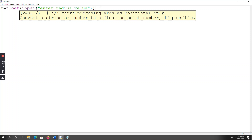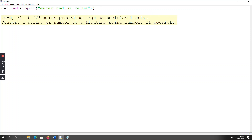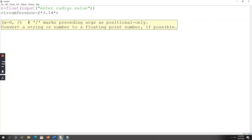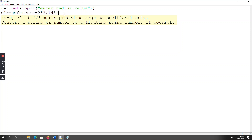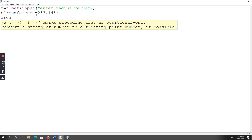Now I want to calculate circumference. So: circumference = 2 * 3.14 * r. This is the formula for the circumference of a circle.